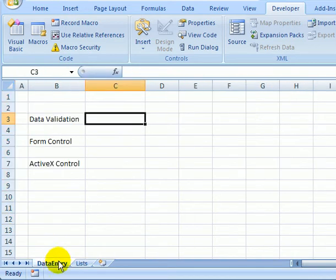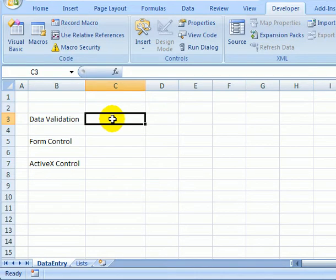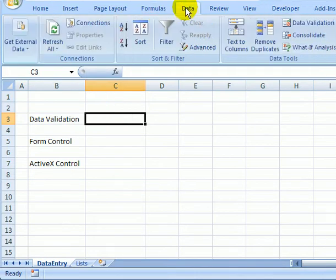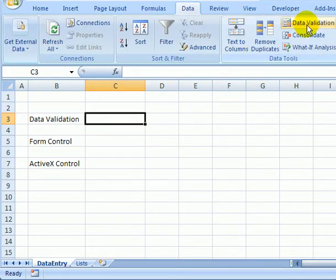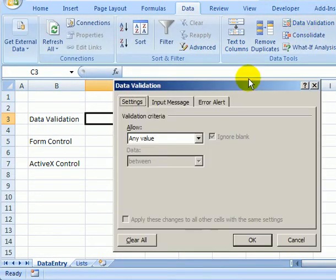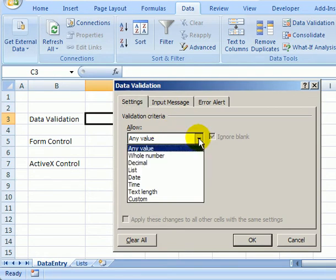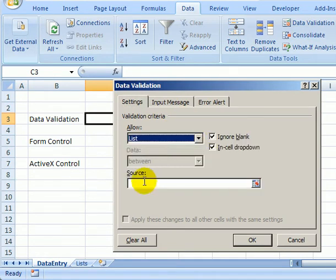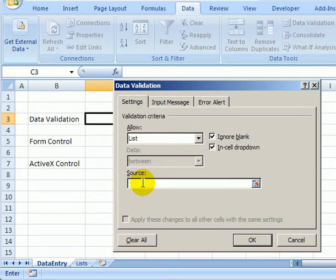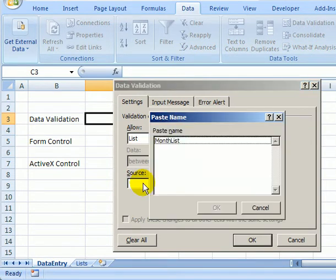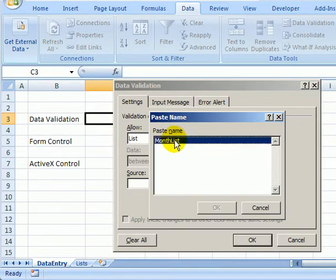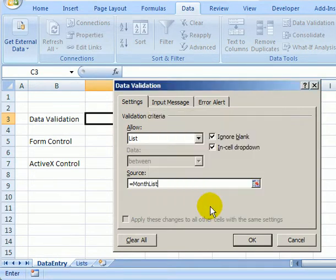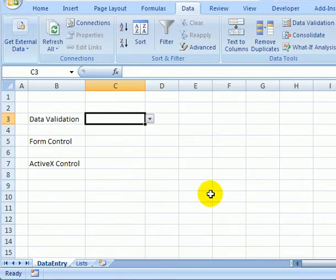On the data entry sheet we'll try data validation first. I've selected a cell and on the Data tab I'll click Data Validation. I'll choose to allow a list and in here I'll press the F3 key and that shows a list of names in this workbook. I'll select month list, click OK and click OK.